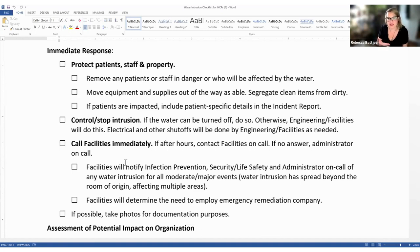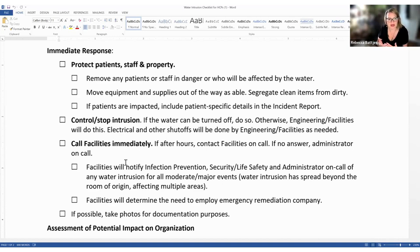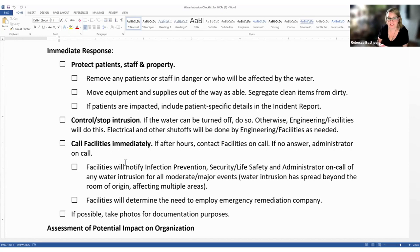Every facility is a little bit different. If you're in an outpatient or ambulatory setting, you might not have somebody available 24/7, but you need to know who to turn to in the event of an environmental emergency. If it's after hours, contact facilities on call; if there's no answer, contact the administrator on call. Facilities needs to notify infection prevention, life safety, and the administrator on call of any water intrusion for any moderate or major events — defined as water intrusions that have spread beyond the room of origin, affecting multiple areas.